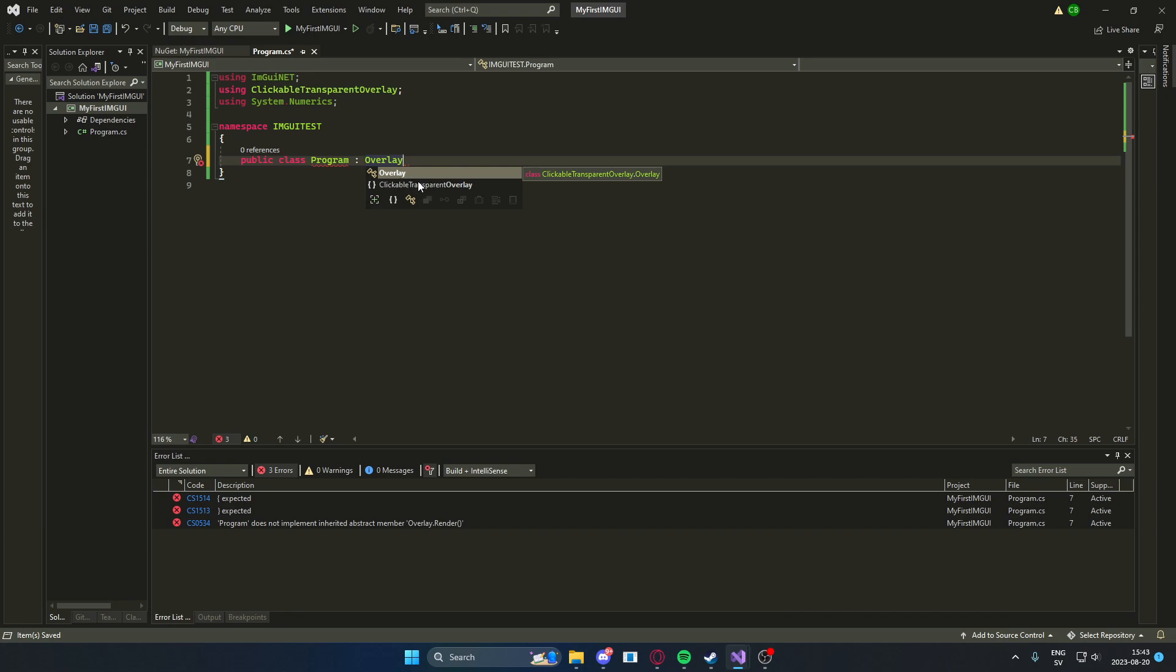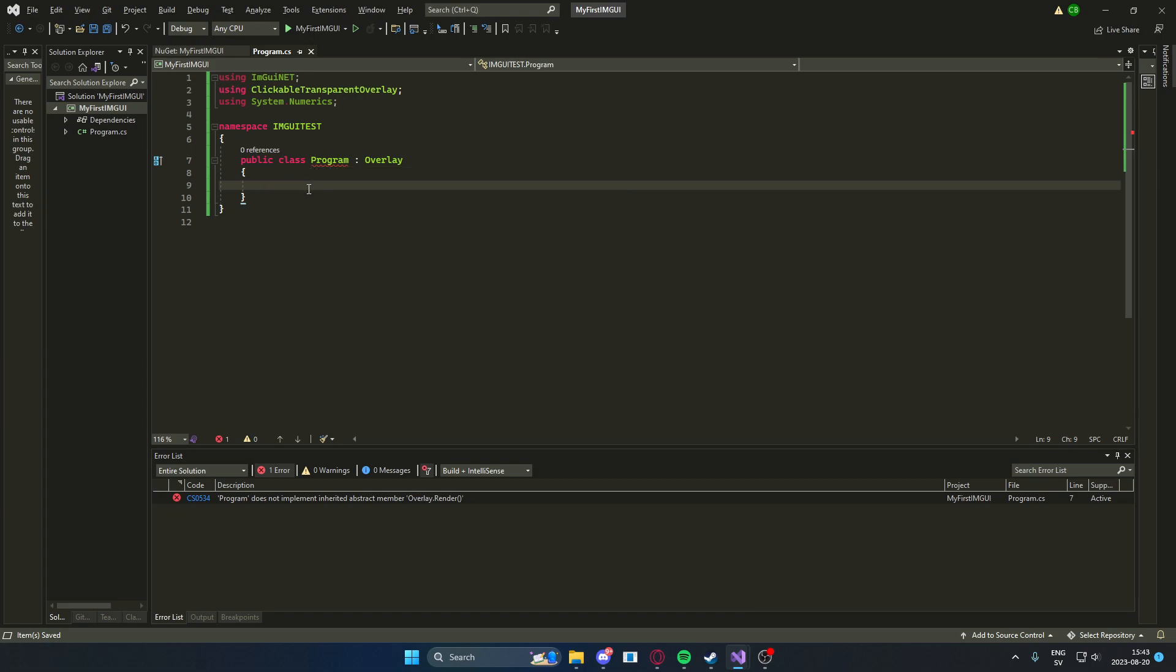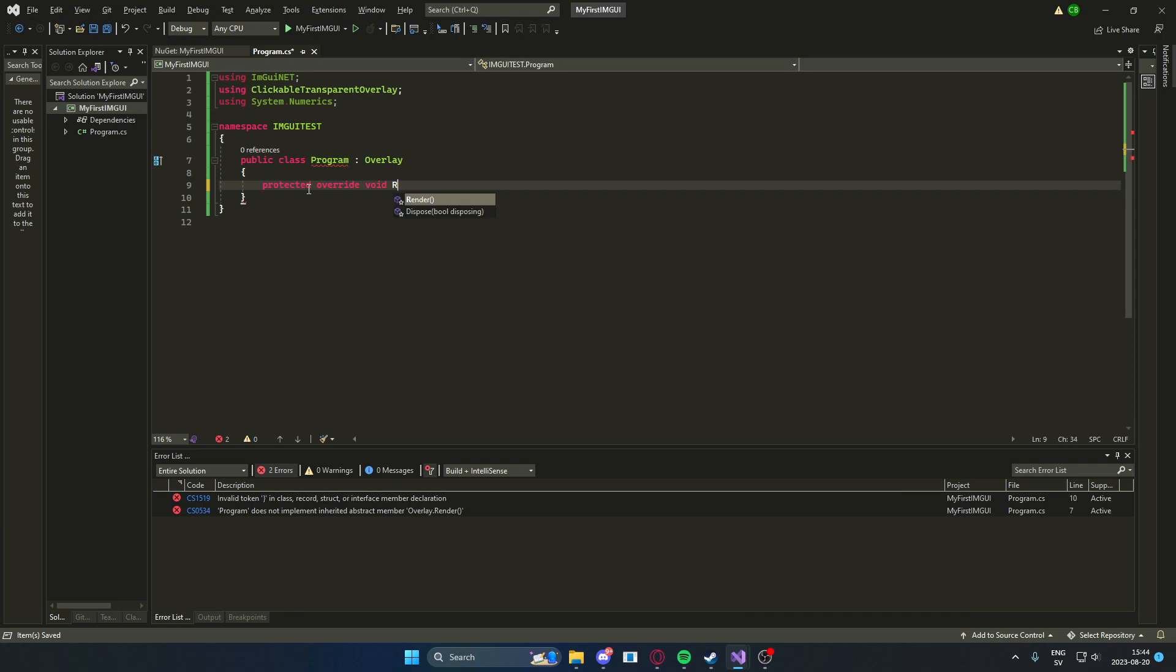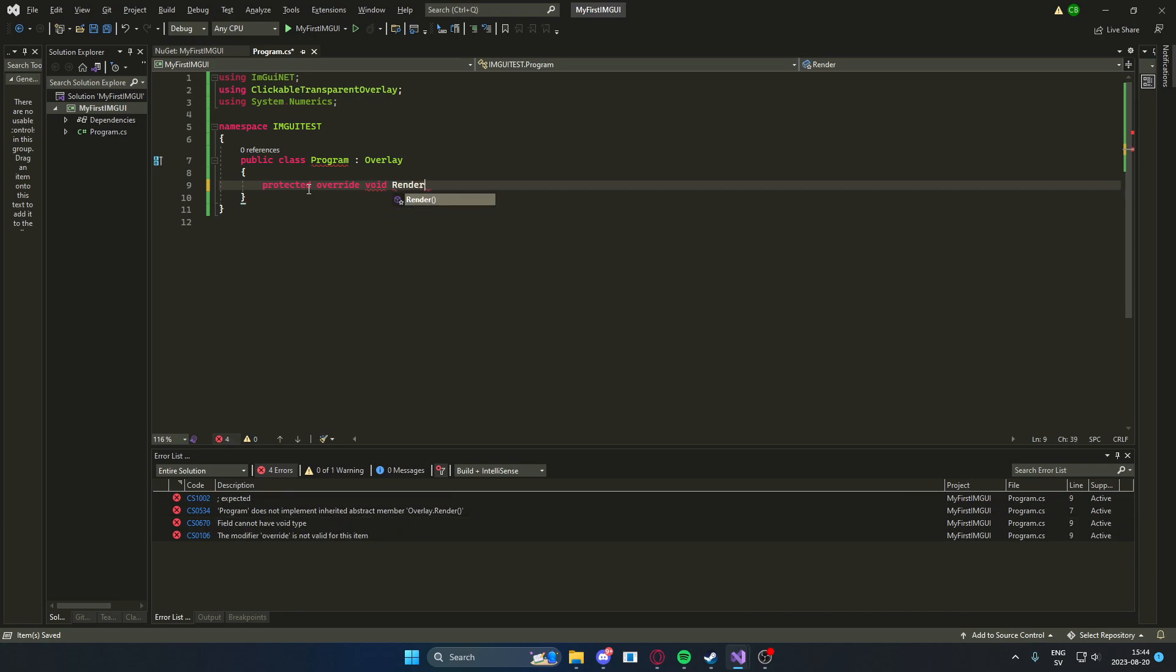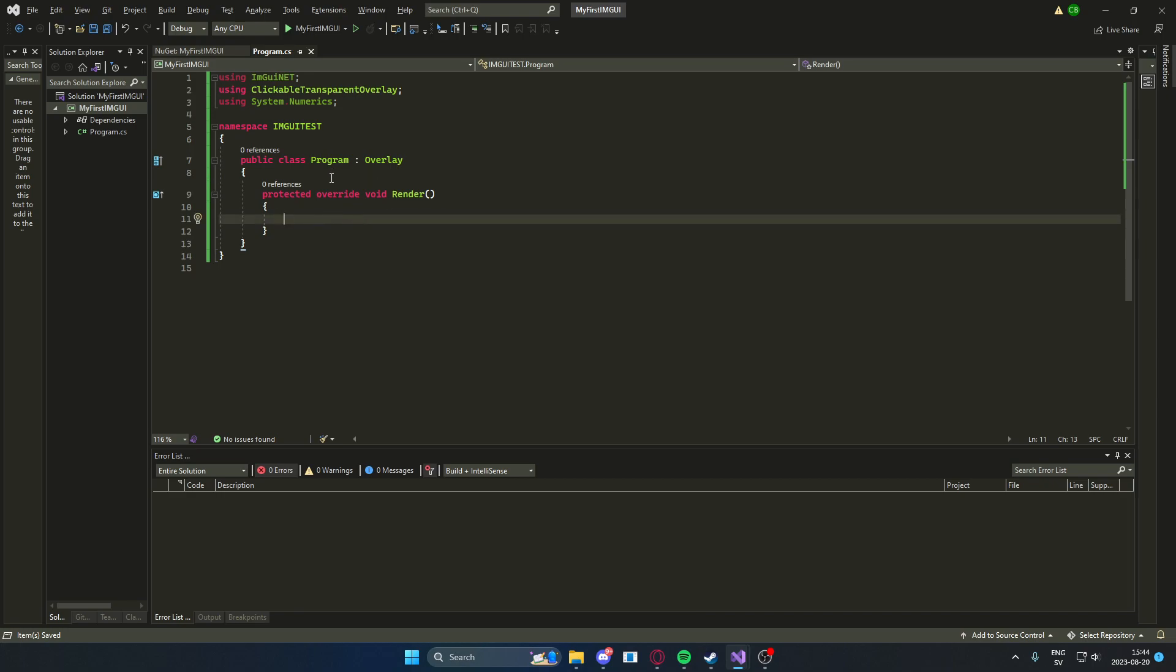And within this namespace, we will have a public class program. And this program will actually inherit from the overlay, Clickable Transparent Overlay. It will inherit its features. And we will need to add a render method because our program does not implement inherited abstract member overlay.render. So we will need to add a protected override void render. There we go, now the error is gone.